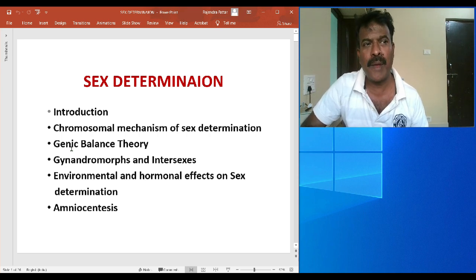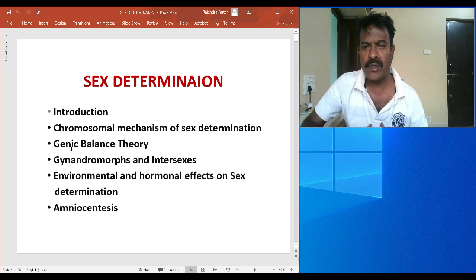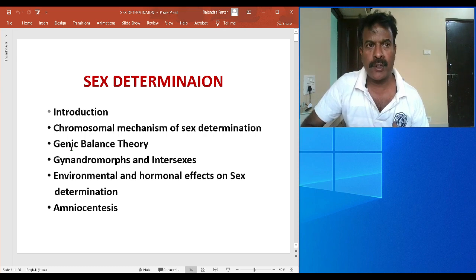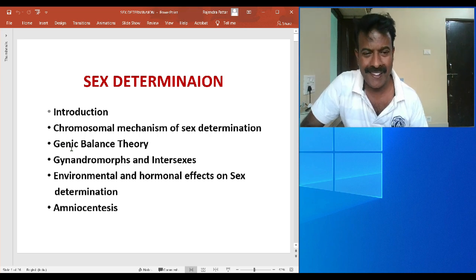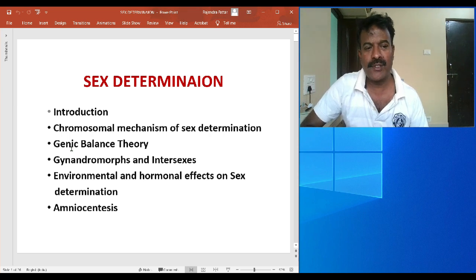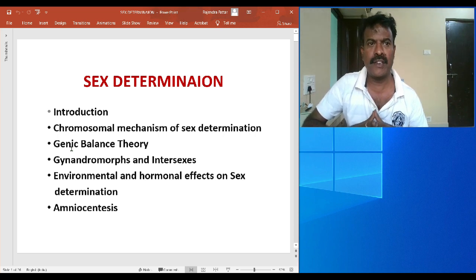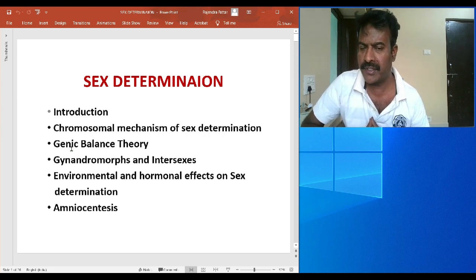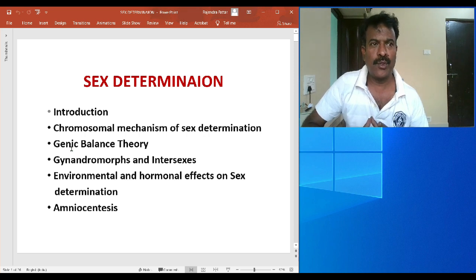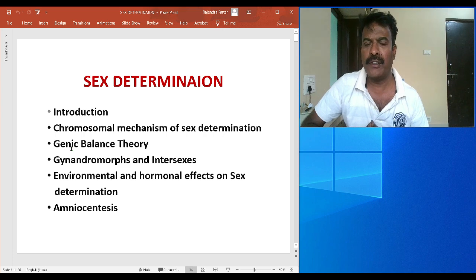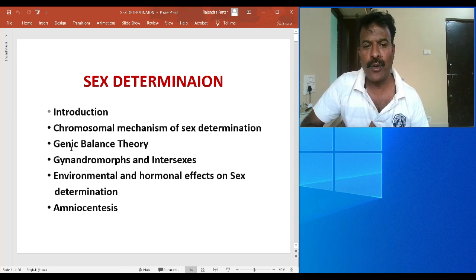Gyneandromorphs and intersexes are unusual, abnormal types of sexes that are not biologically viable. Gyneandromorphs are individuals having both male and female characteristics in different parts of the same body. Intersexes are cases where the individual is neither completely male nor completely female. Additionally, environmental factors like temperature, cold, or humidity, and certain hormones can reverse sex during the lifetime of the individual.